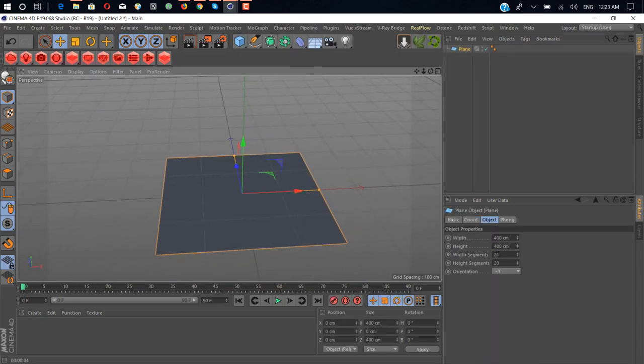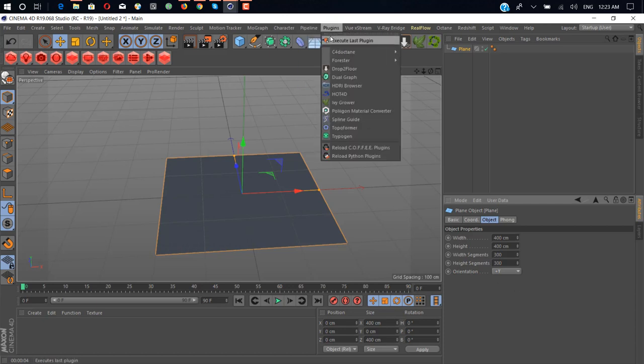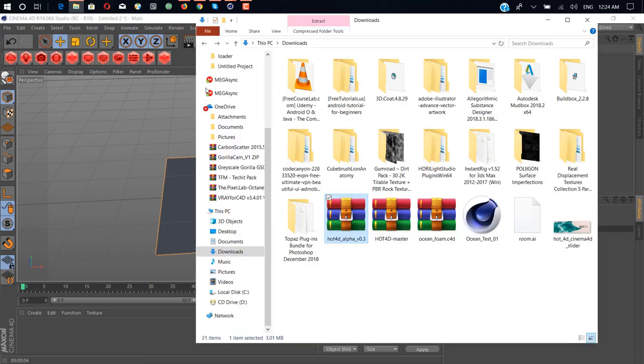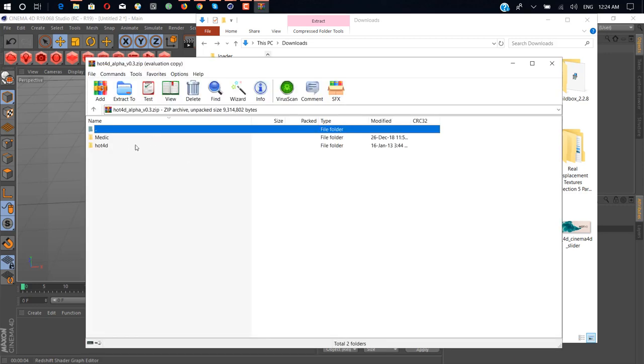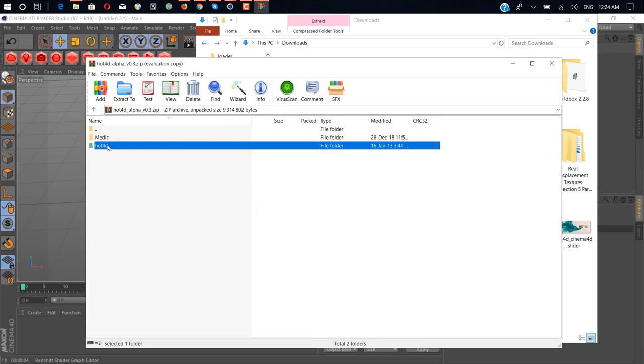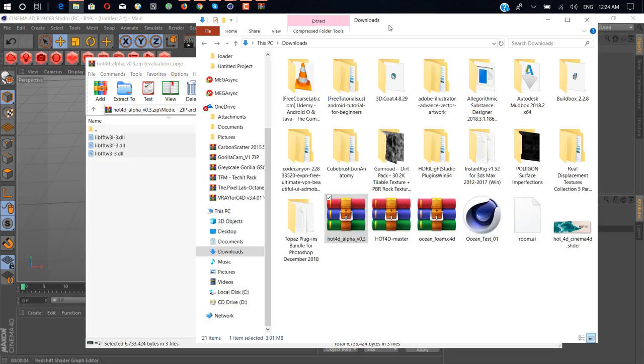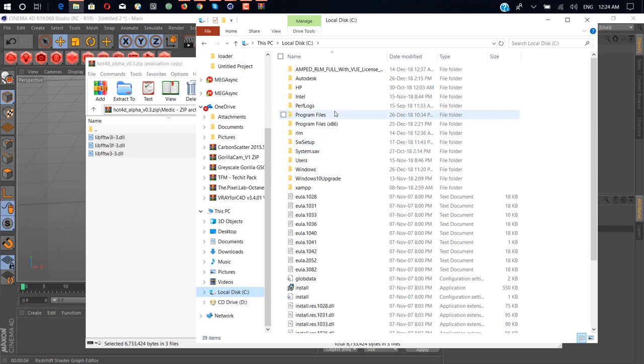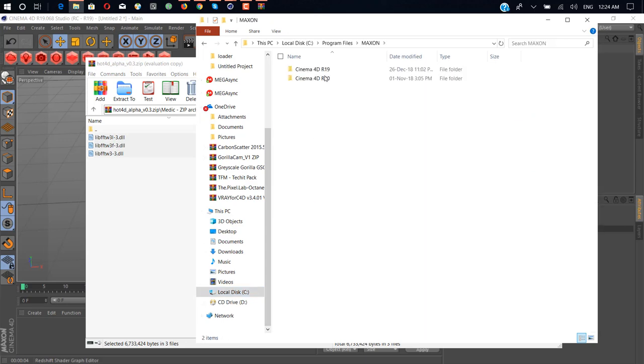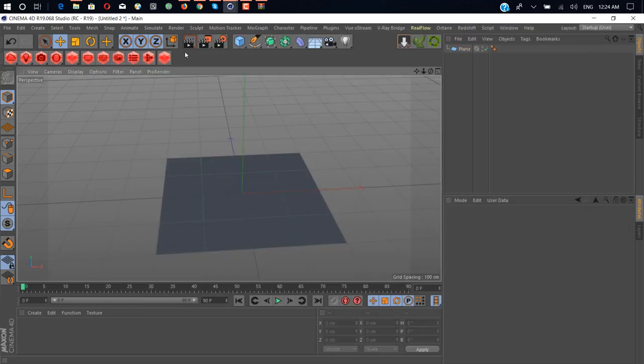Add more segments like 300 and 300. Go to plugins. If you don't download it, just download it. You get this file Hot4D alpha, open it, extract this folder inside your plugin folder or Cinema 4D plugin folder. Extract inside the root directory of Cinema 4D, like C Program Files Maxon Cinema 4D R19 and paste it here.